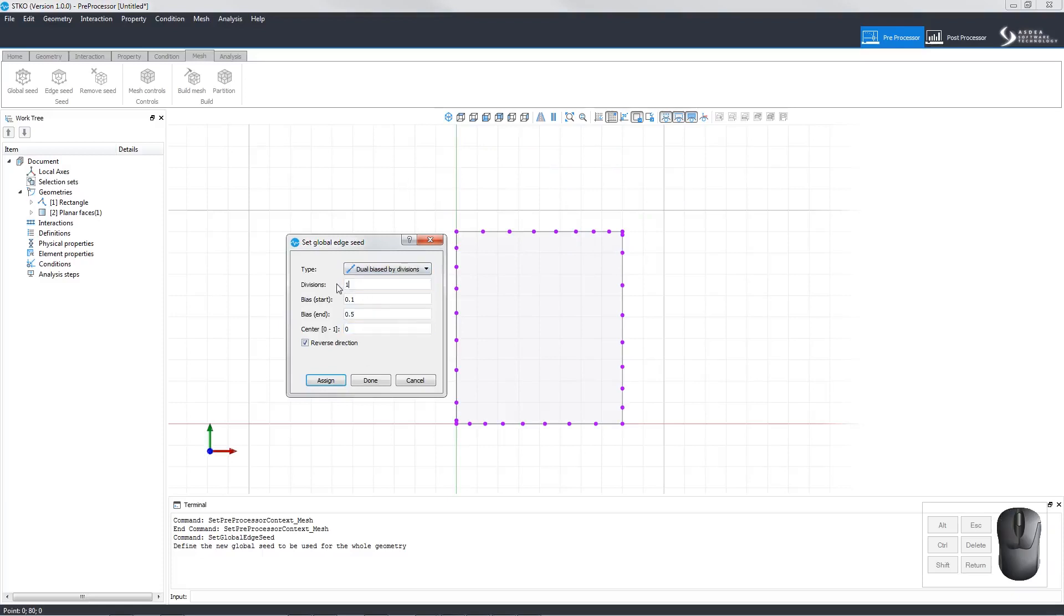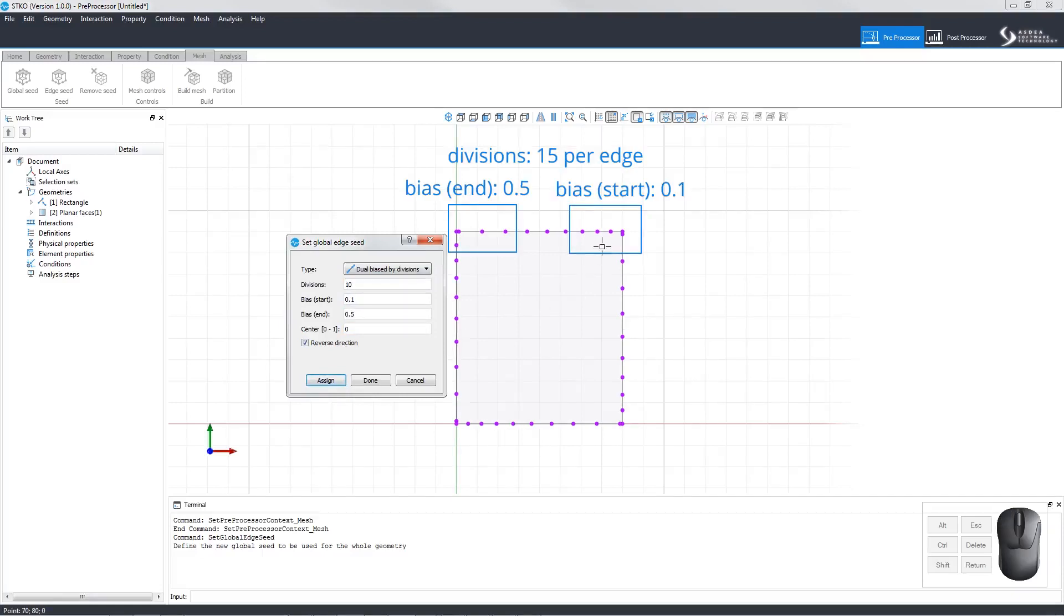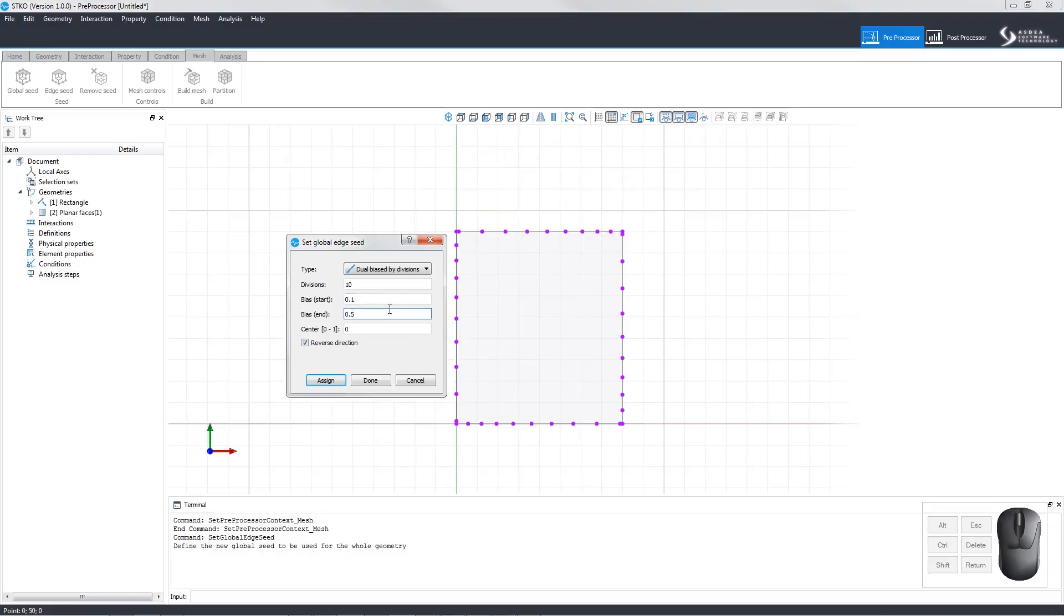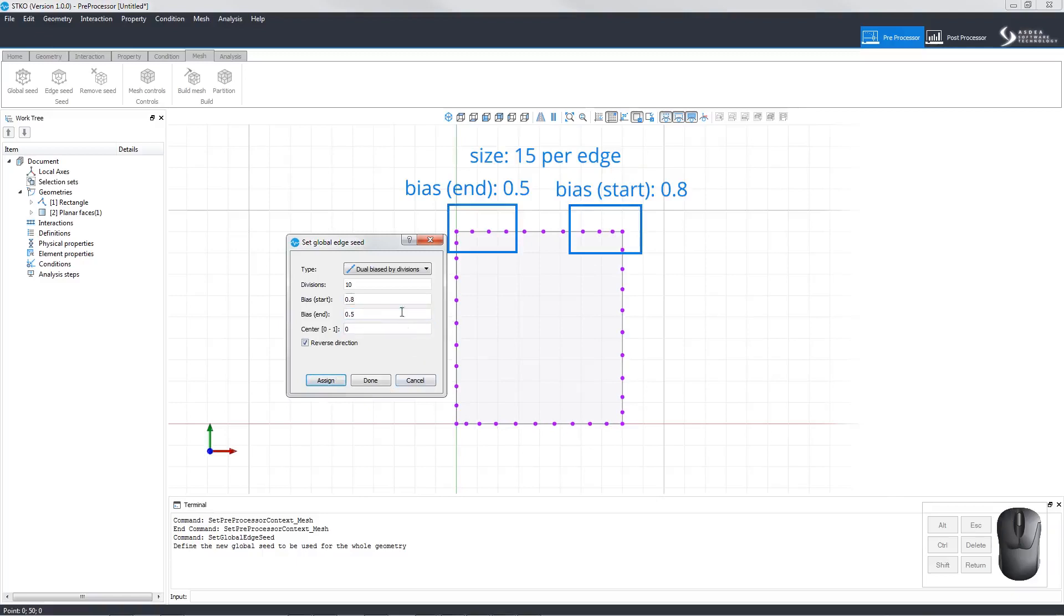Dual bias by divisions does the same thing, but by divisions rather than by size. Here we have set 15 per edge with a bias start and a bias end. Let's look at what happens when we change the bias end.